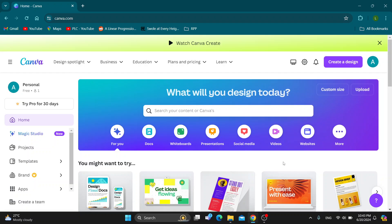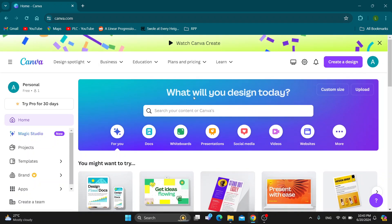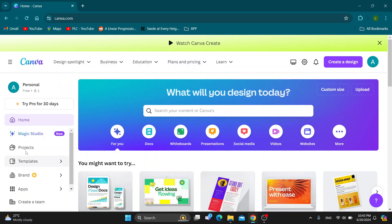The first thing you want to do is open up the official Canva website at canva.com if you haven't already. Then log into your account. In the upper right corner, you can use the login button. If you don't have an account, you can create a new one. After logging in, you'll be greeted by the homepage of Canva where you can see all the sections you can access and all the projects you've created.